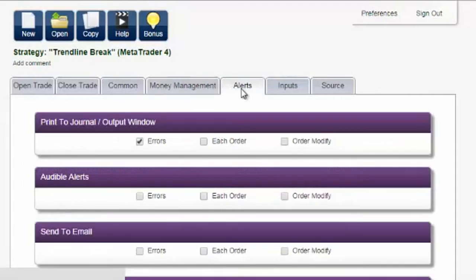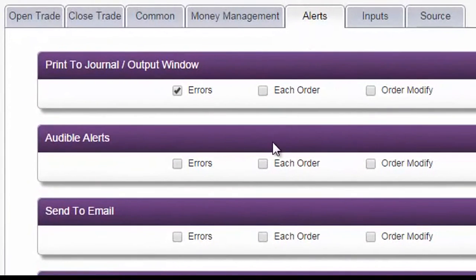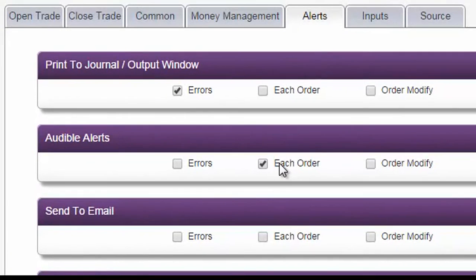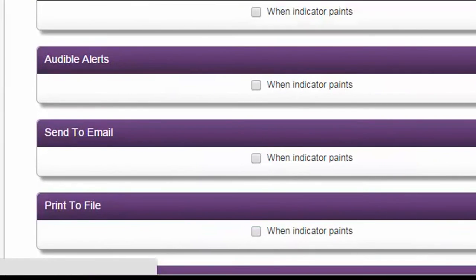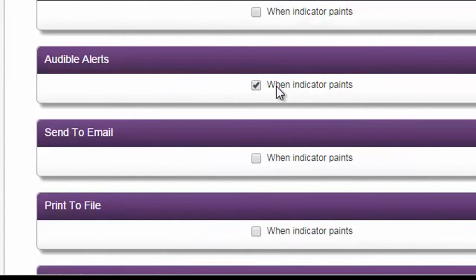Alerts. Audible alerts, email alerts, print-to-output window, and so on are convenient ways to get notified that trades have been executed or new indicator arrows have shown up.